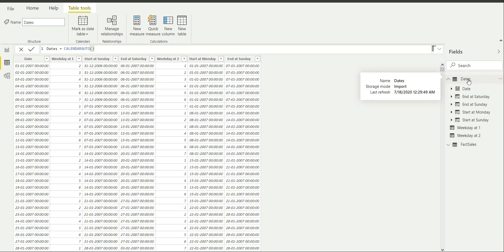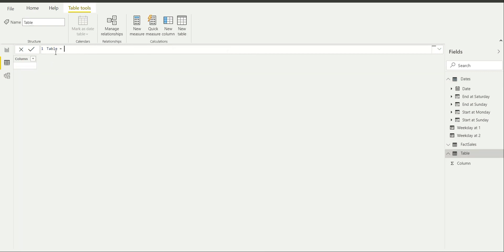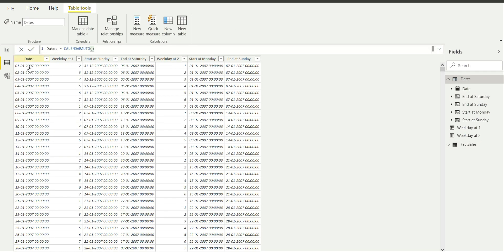I have also created a dates table by clicking on new table, renaming it, and writing CALENDARAUTO as the table expression. This gives me a table with just one date column, where the first date is the oldest date in the fact sales table and the last date is the newest date in the fact sales table. That is what the CALENDARAUTO function fetches for me.